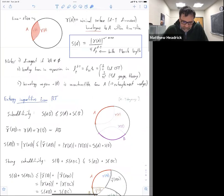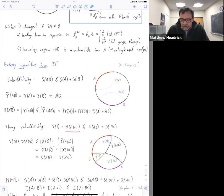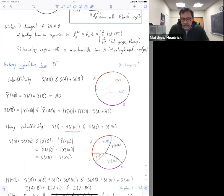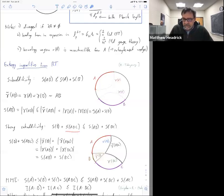The next hardest one is strong sub-additivity. Now we have two terms on the left-hand side. Suppose your boundary regions AB and C are sort of right next to each other. You have an AB minimal surface and a BC minimal surface. You divide the AB minimal surface into the part inside the BC homology region and the part outside it, and similarly divide the BC surface. So now you have four surfaces, and you reconnect them to get a surface homologous to B and a surface homologous to ABC. Then the proof goes through the exact same way.